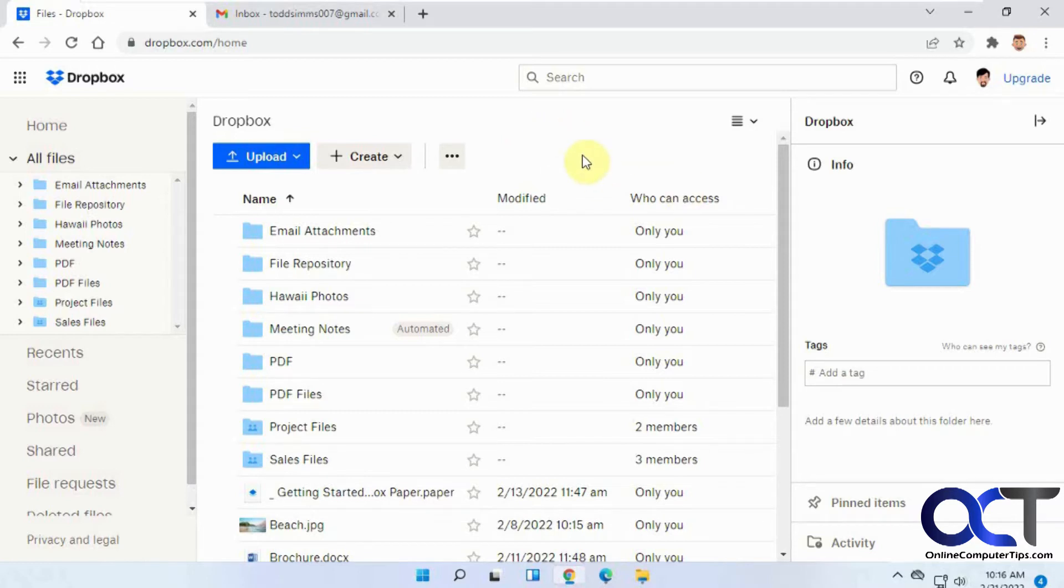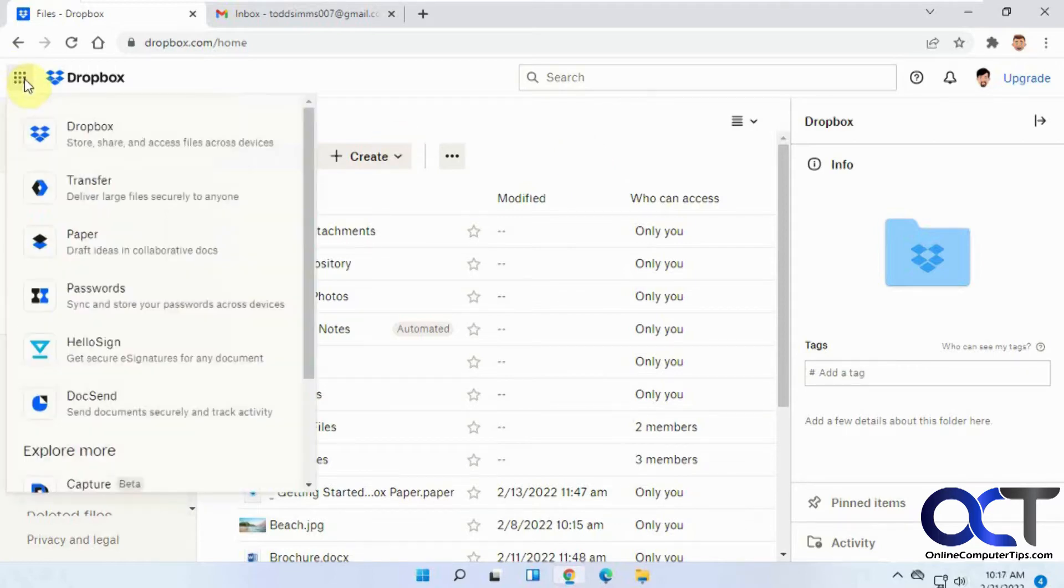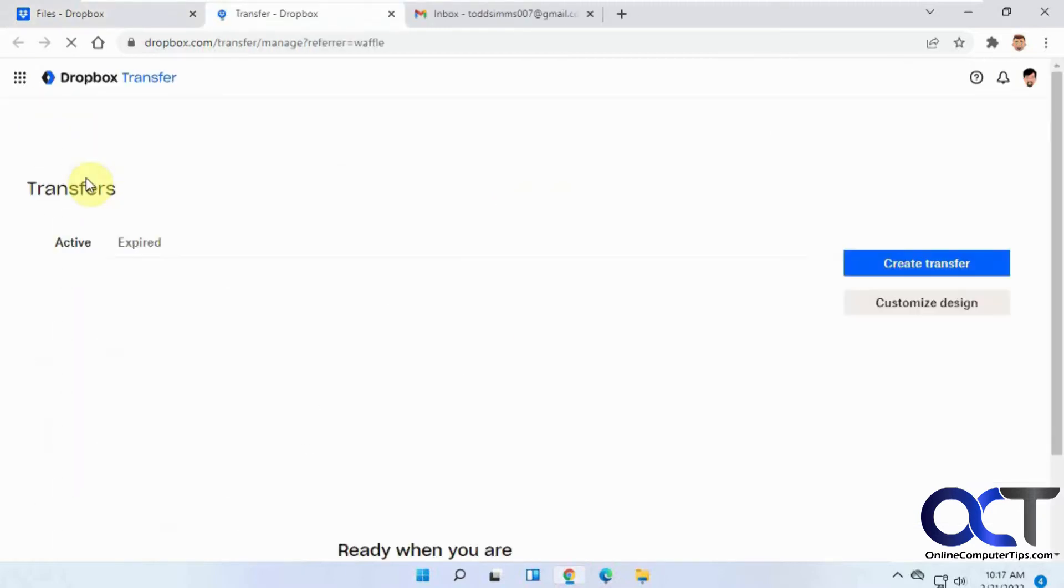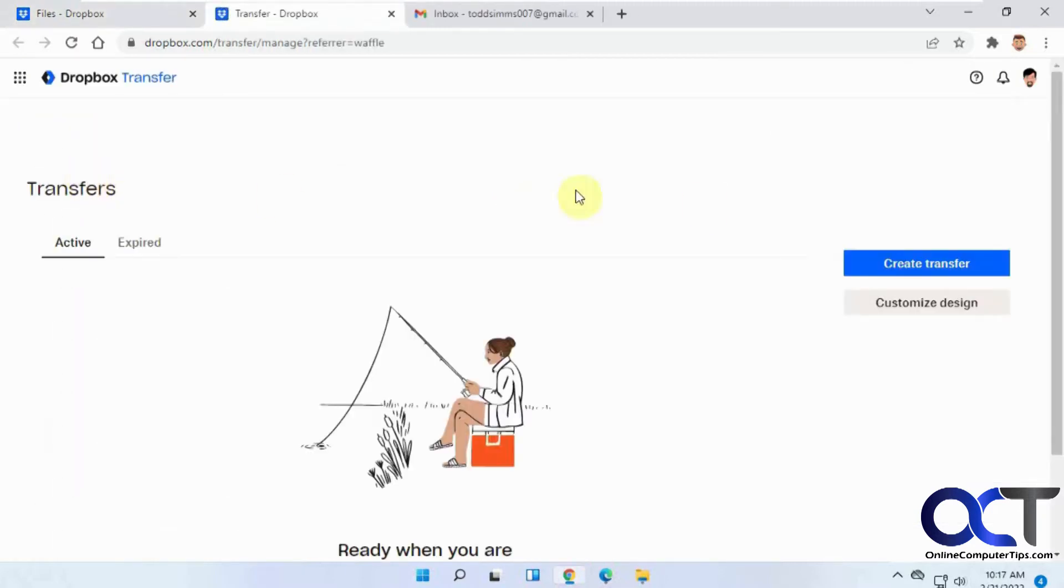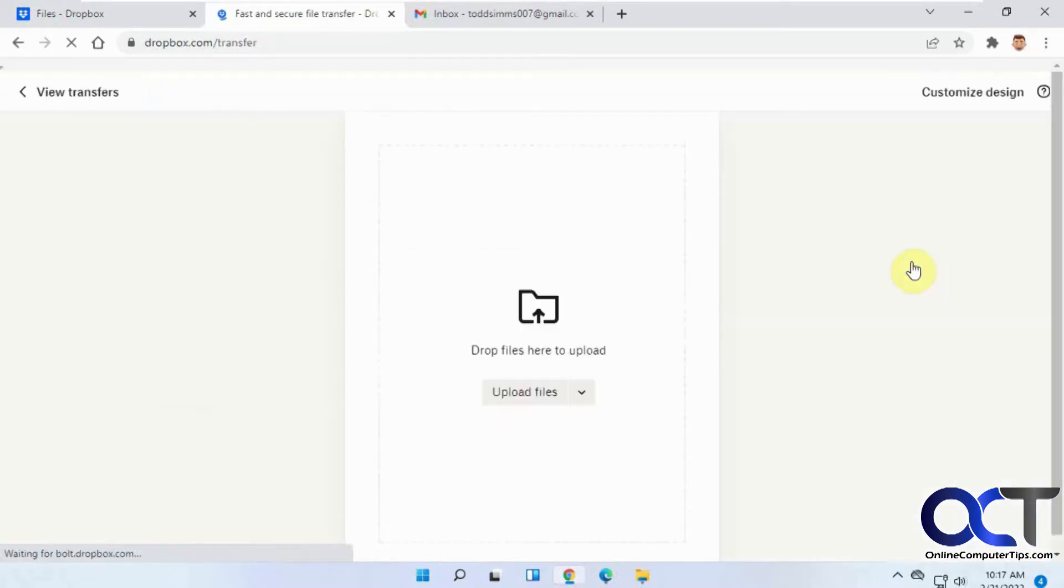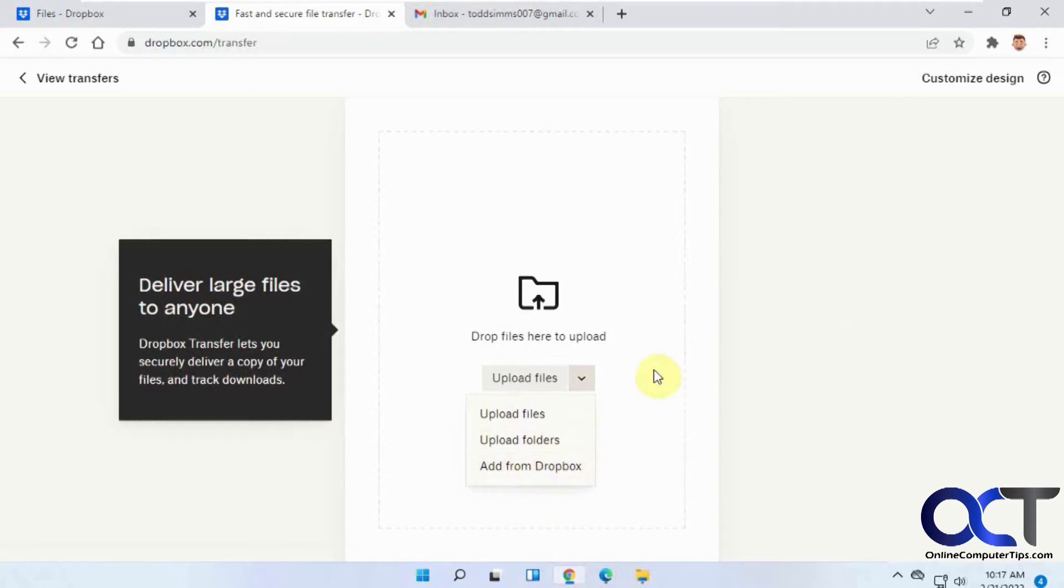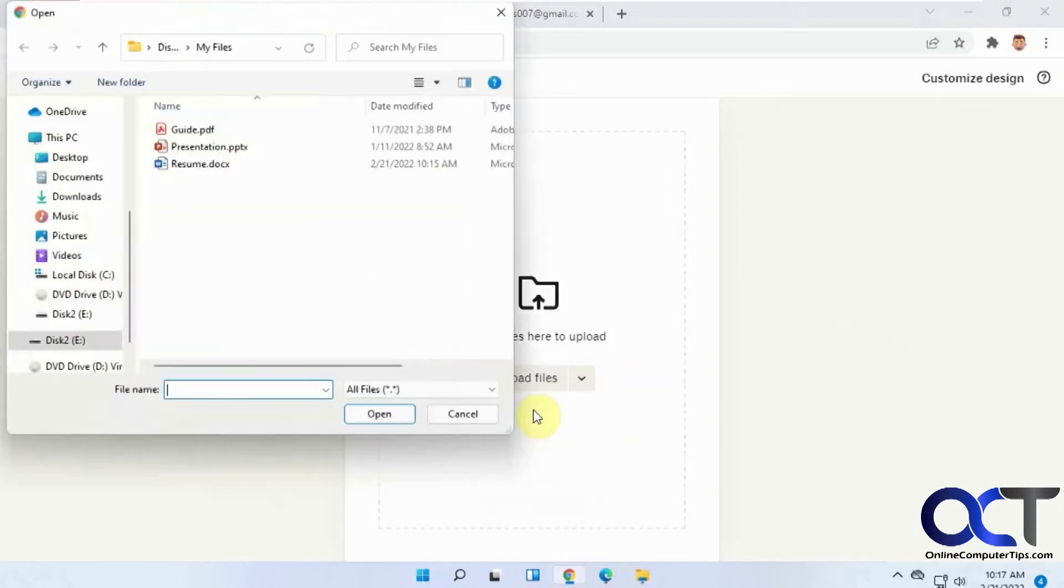They can just download them right on the spot. To begin, go to your menu item with the nine dots, click on Transfer, and then Create a Transfer. You can either upload files and folders or add from existing files in Dropbox. I'll add some files that I already have here.